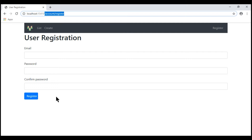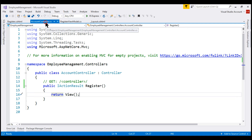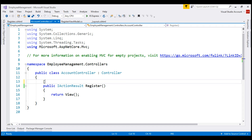At the moment, when we submit this form by clicking the Register button, notice the same user registration view is re-rendered. This is because the Register action in our AccountController is responding to both HTTP GET and HTTP POST — when a POST request is issued, the same action method executes and returns the same register view. We want this Register action to respond only to HTTP GET and not HTTP POST, so let's decorate it explicitly with [HttpGet] and save our changes.